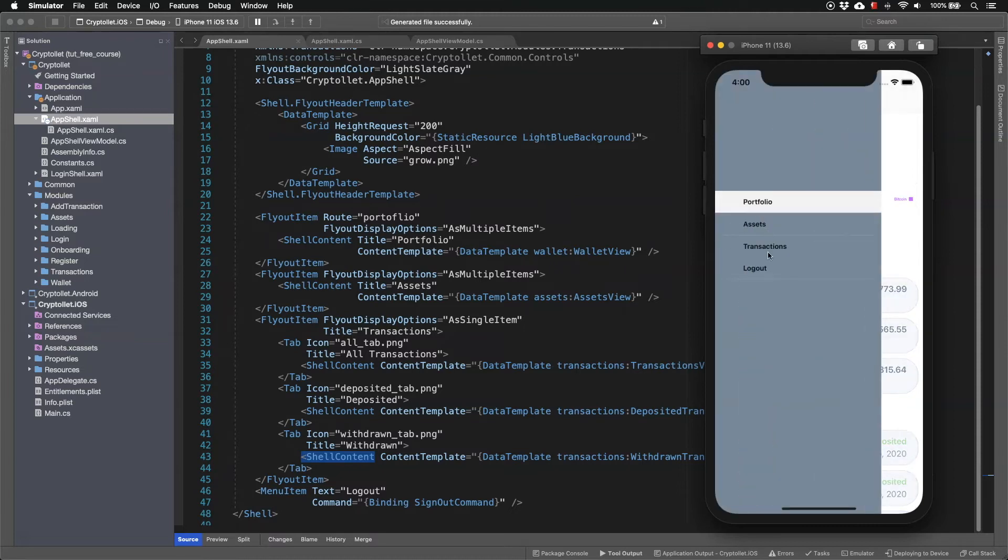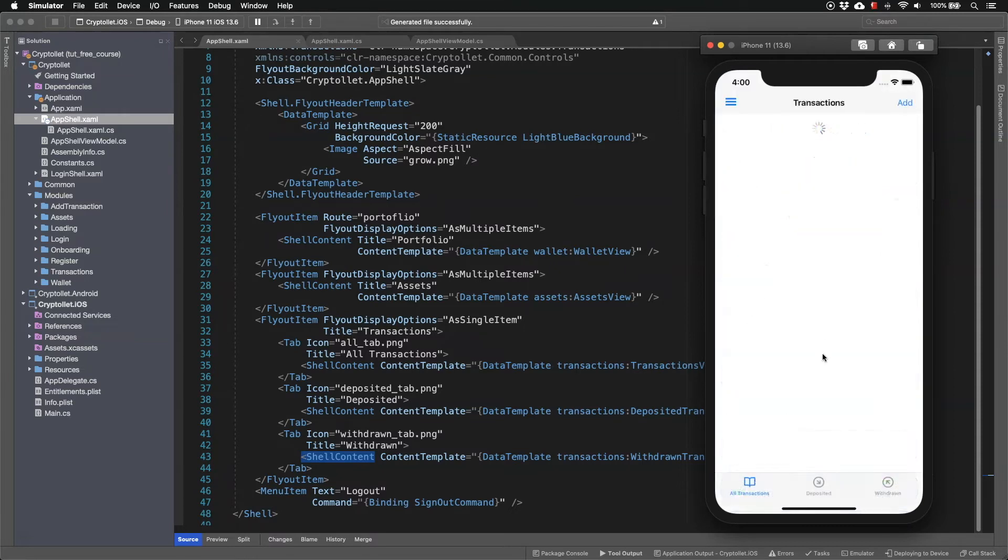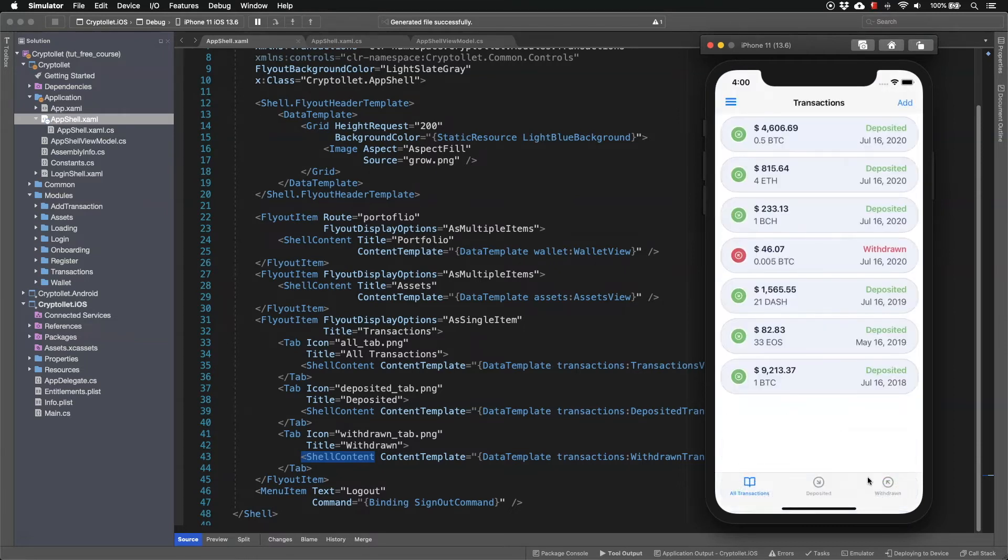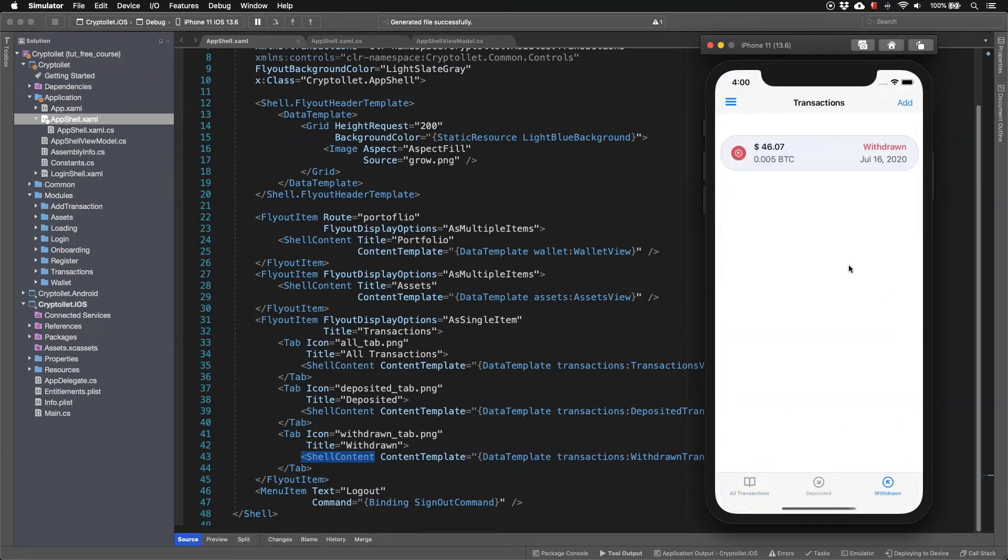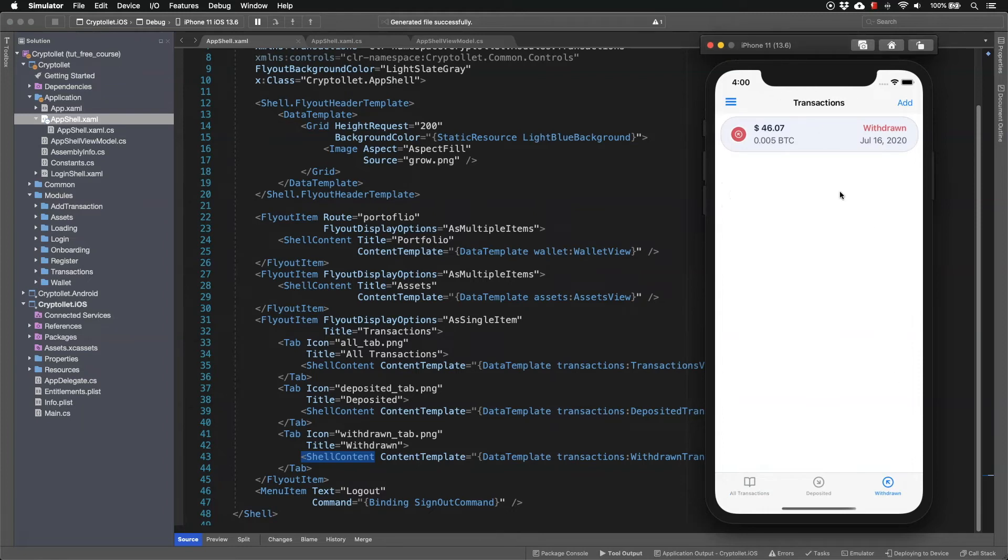And now if we see the transactions again we can see that we have the third tab here.